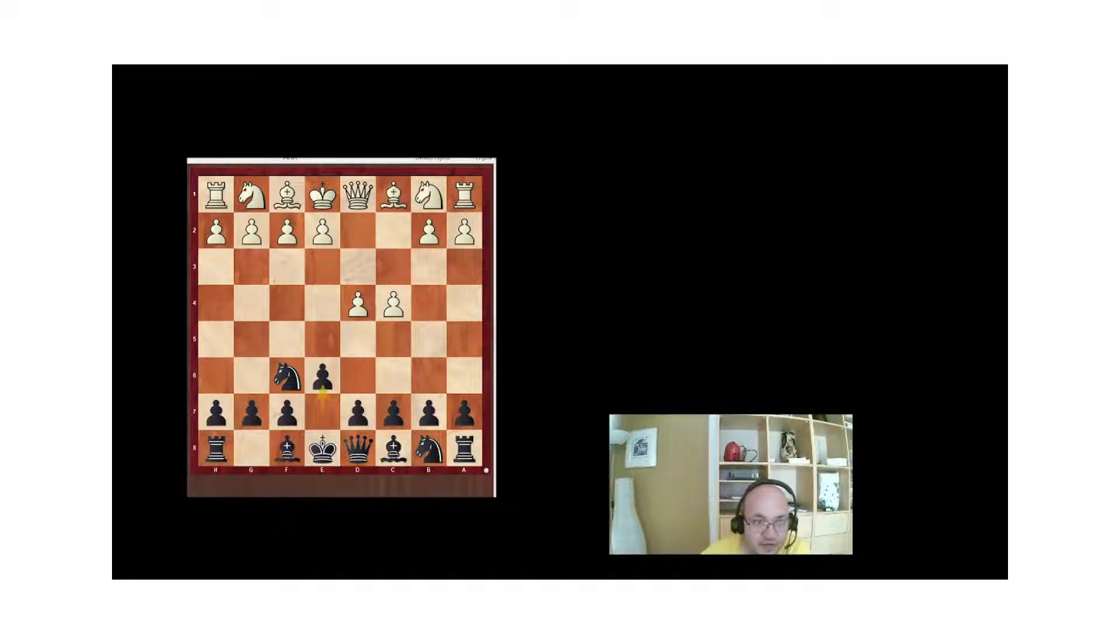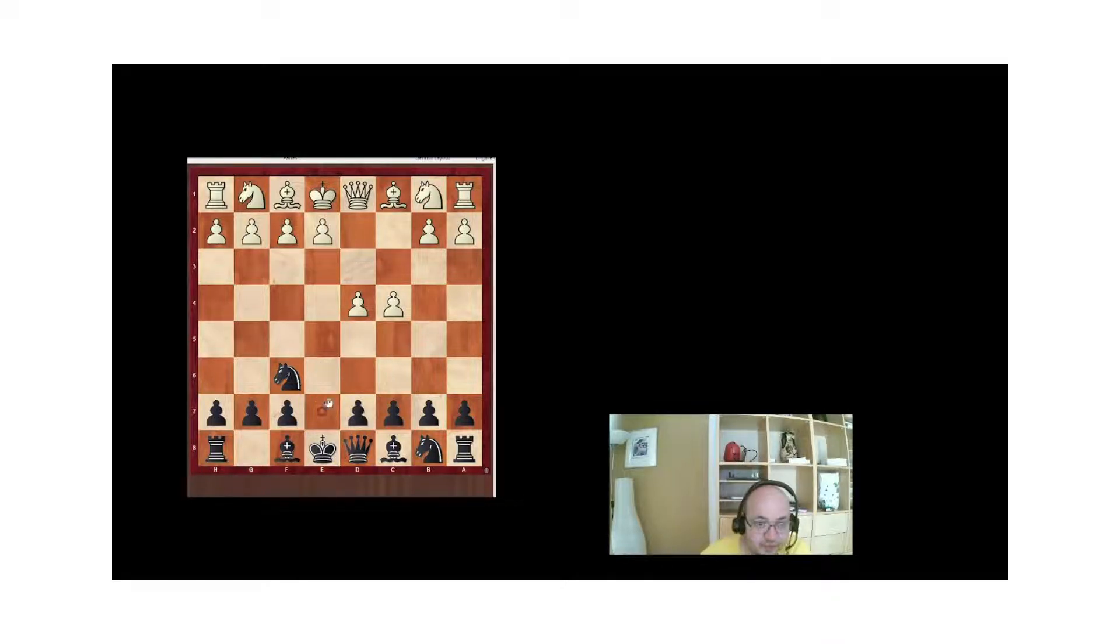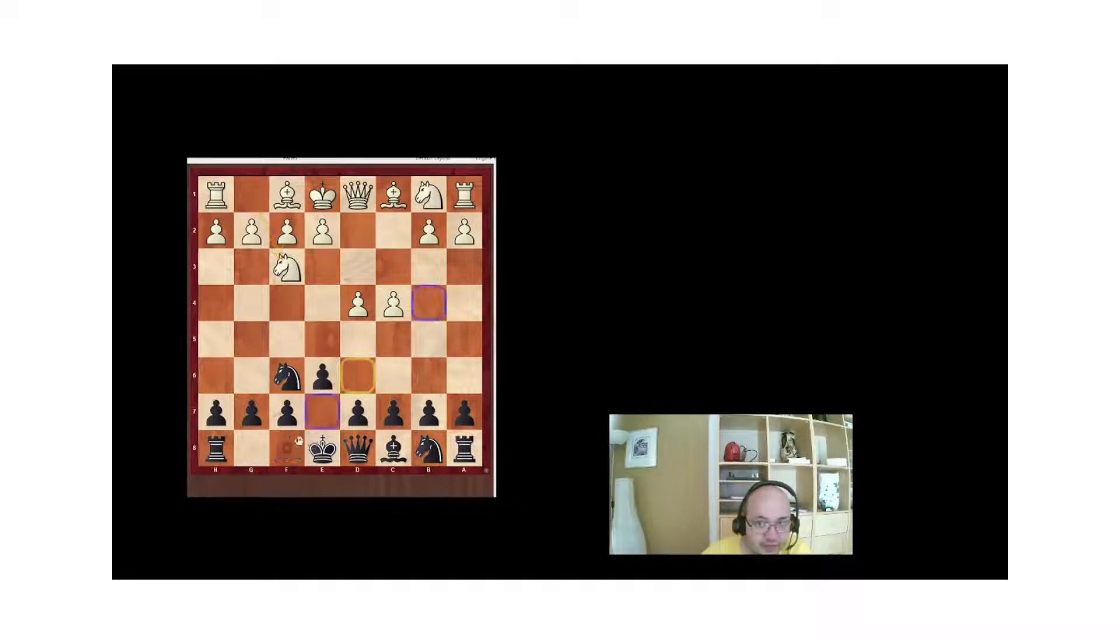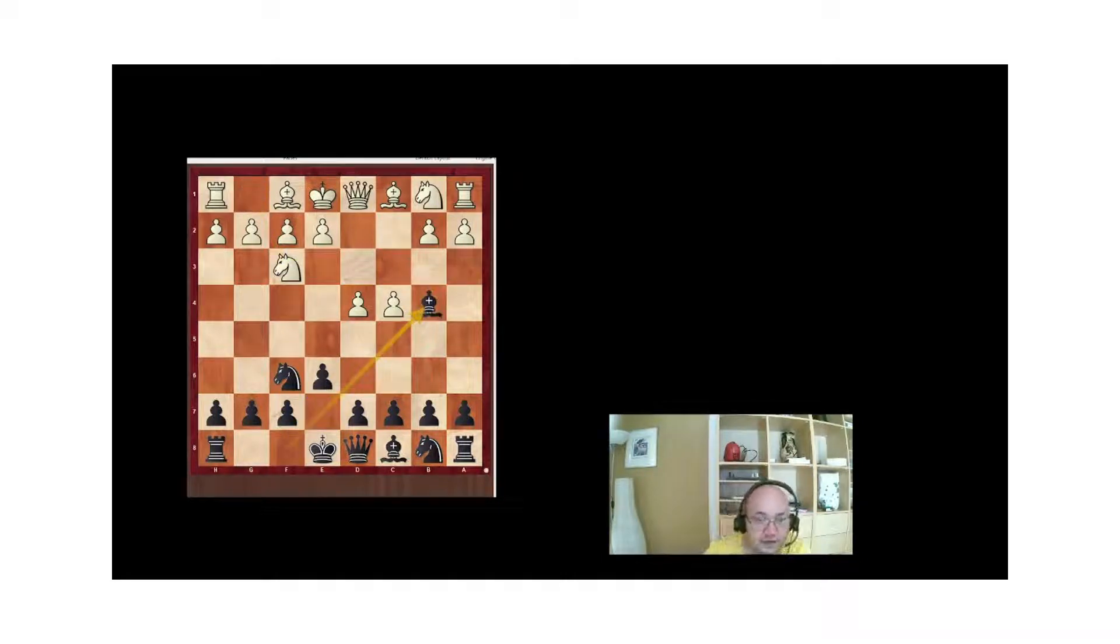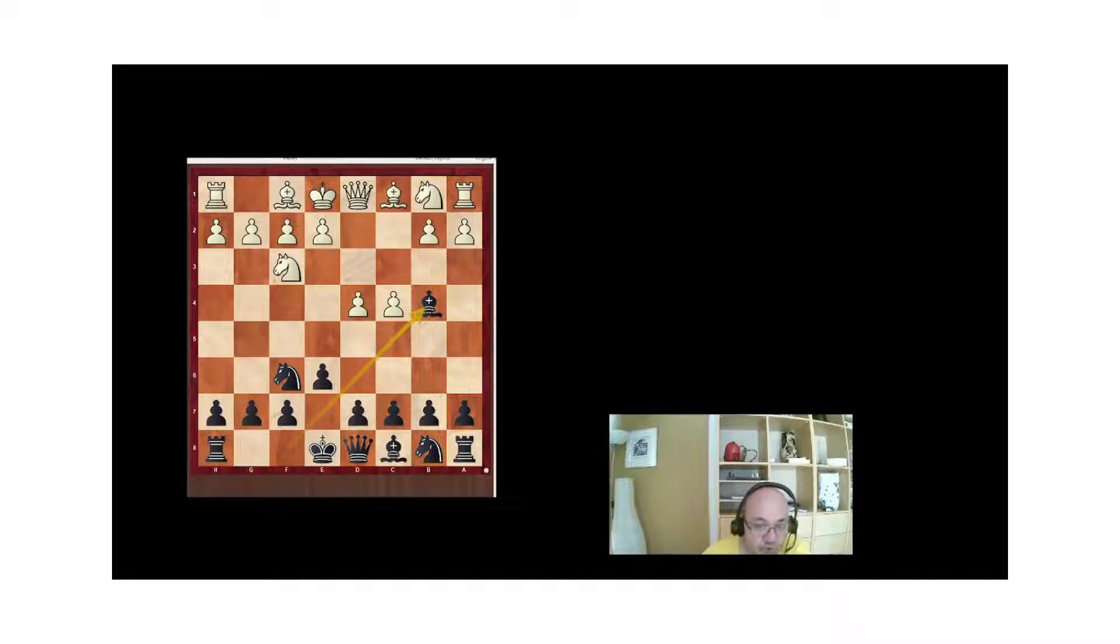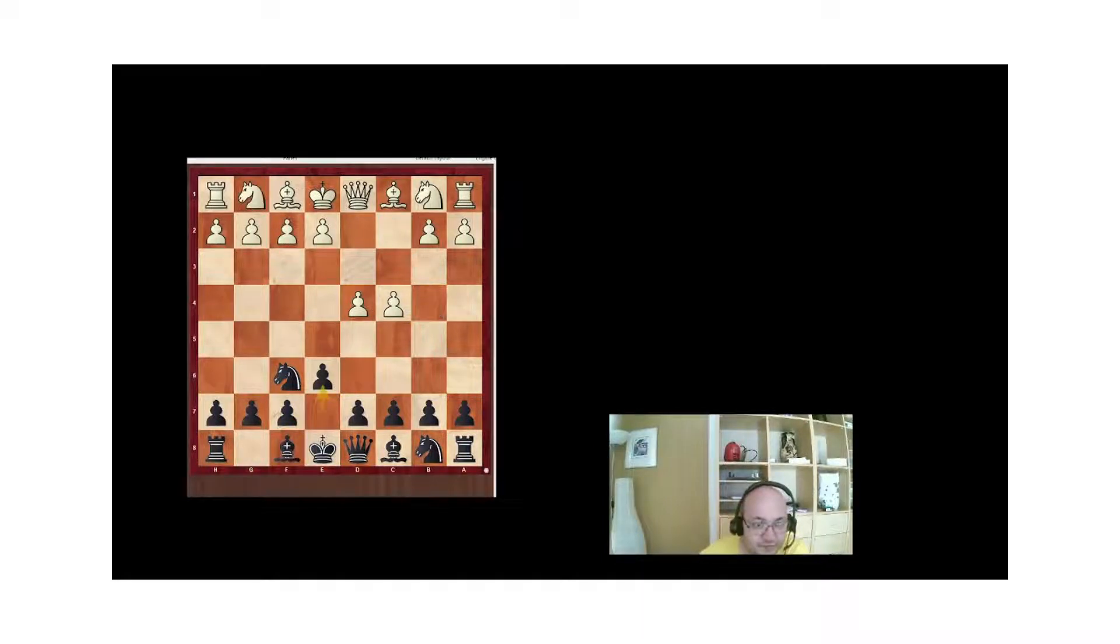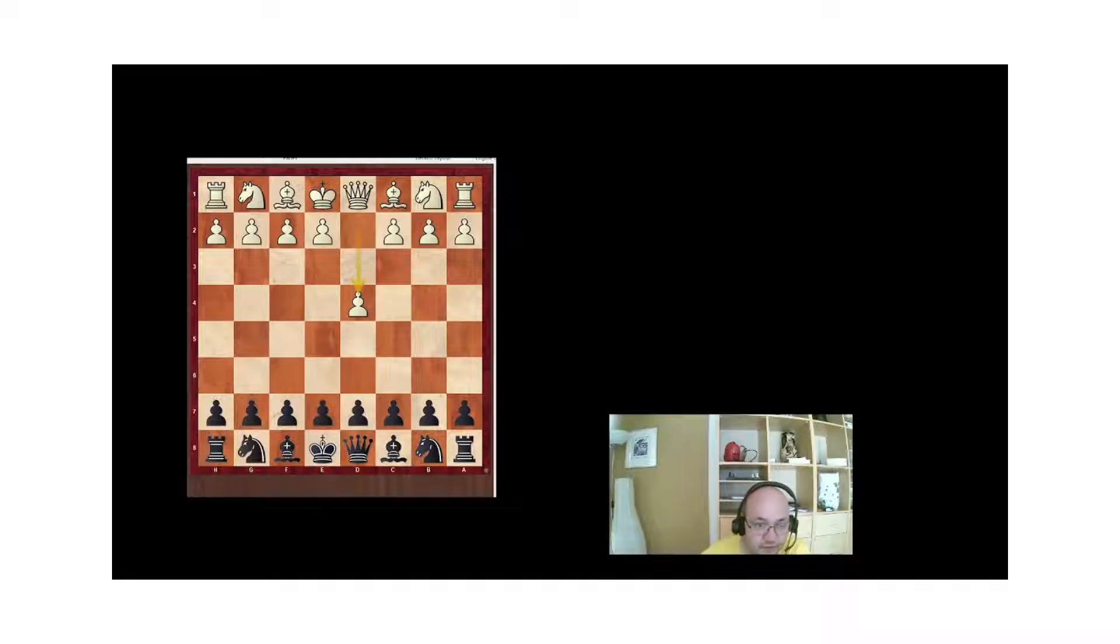You also have its cousin, the Bogo-Indian, Nf3, e6, Nf3, and Bb4 check. That is in accordance with the principle of maximum activity.